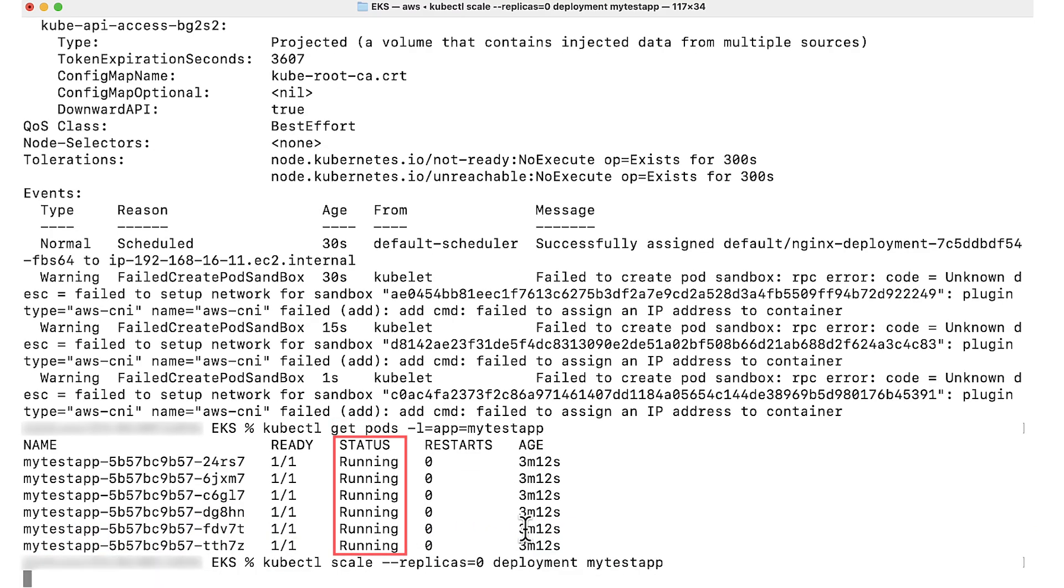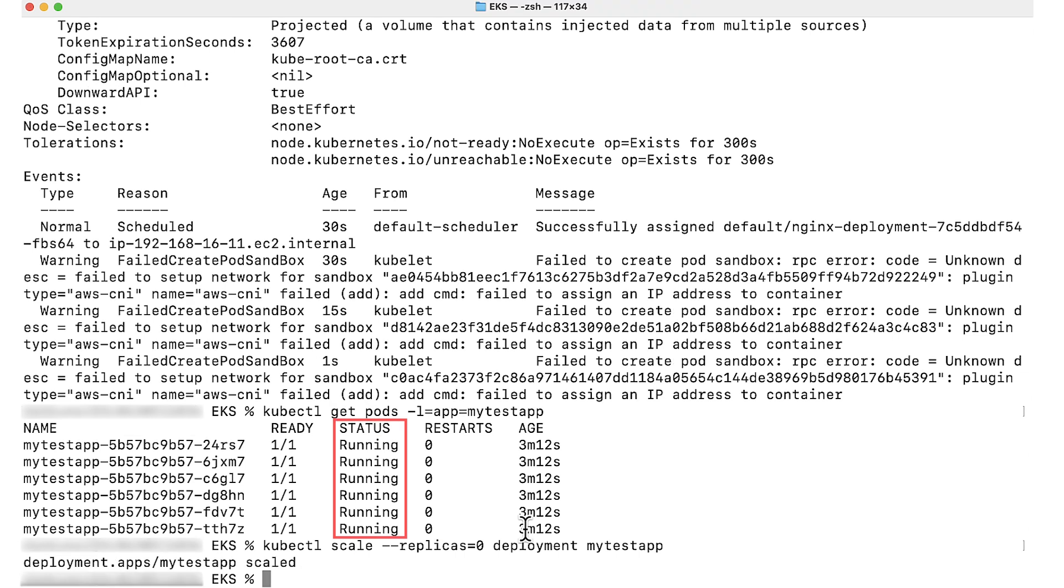Now we can see that all the pods are in running state. Let's just check the status of the pod.